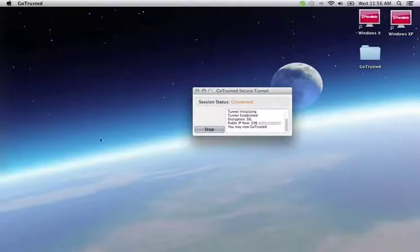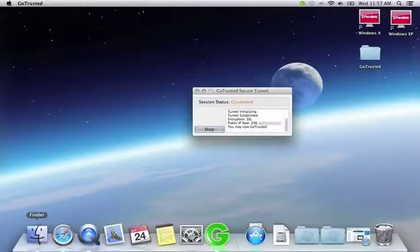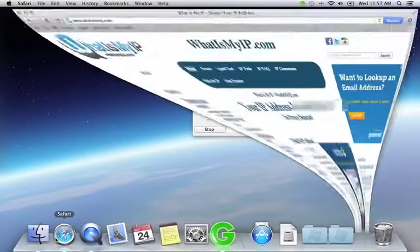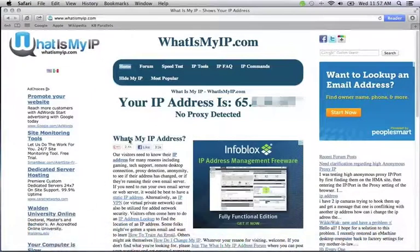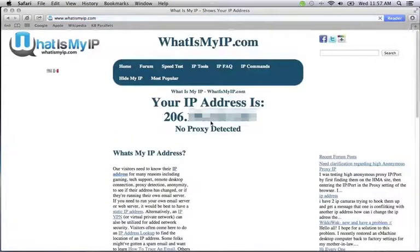You can verify this by the green G in the menu bar, which indicates that we're connected to the GoTrusted network. Now that we have IP hiding and encryption running, you'll see that our IP has changed on whatismyip.com.